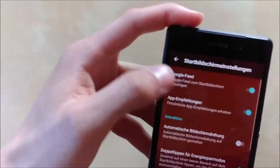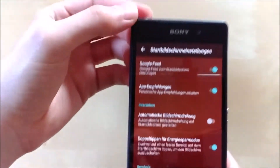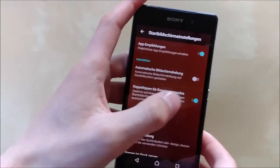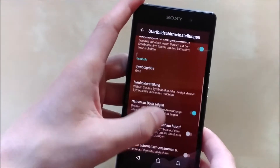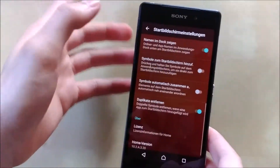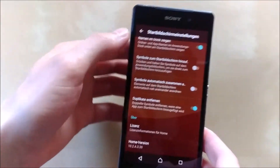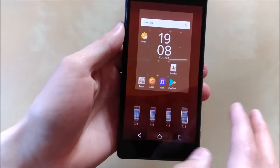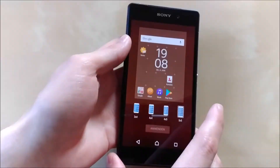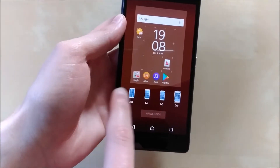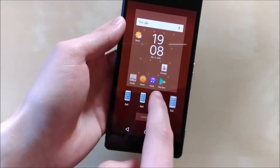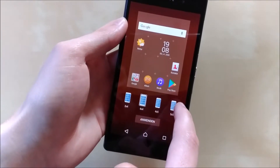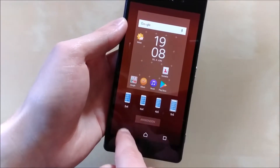First, the settings. You can add your Google feed to your home screen, which is very useful. You have your suggestions and you can enable auto-rotation — all that good stuff that you normally won't see on an older Sony device, which is in my opinion very, very nice. Another great thing is the grid — if you want a smaller grid, you can absolutely do that here.